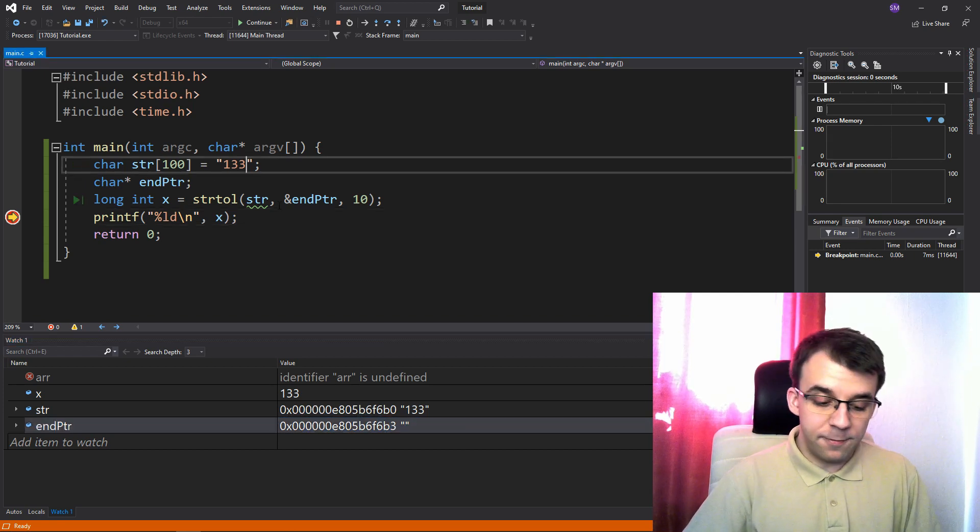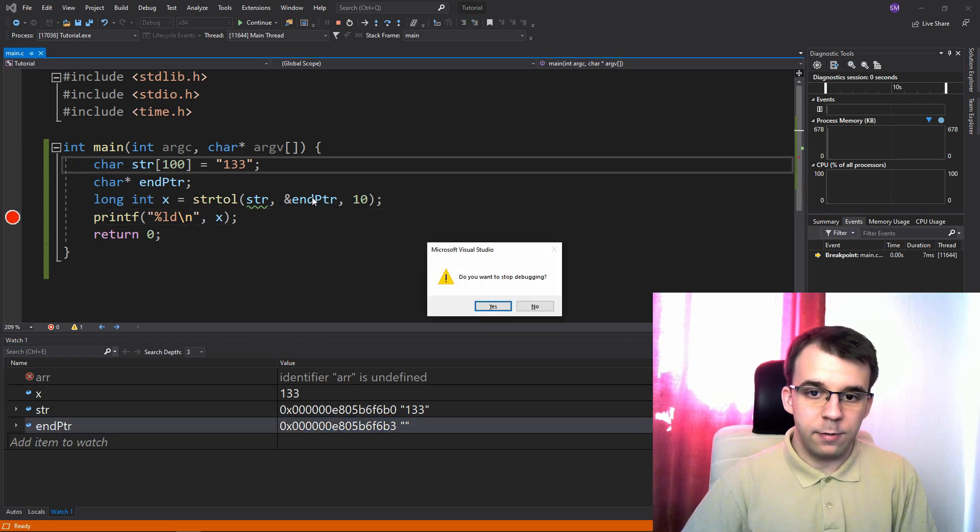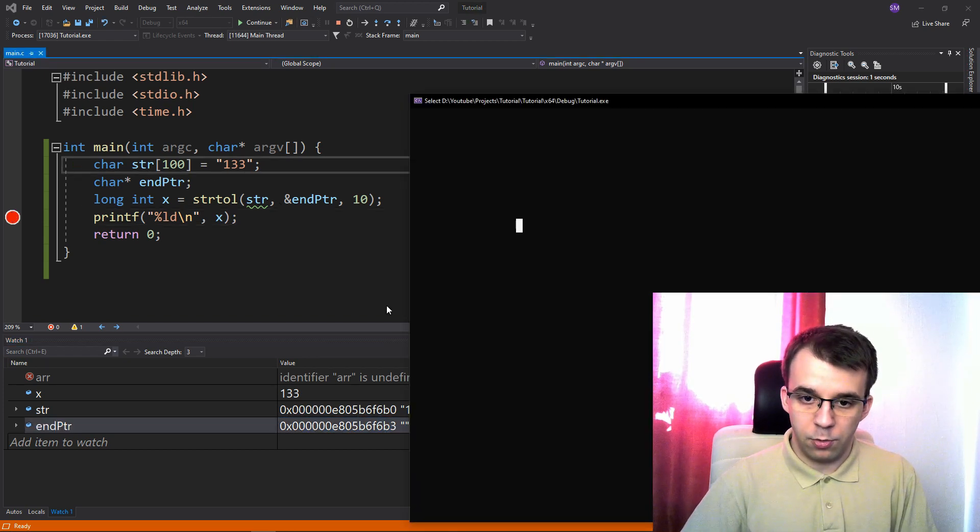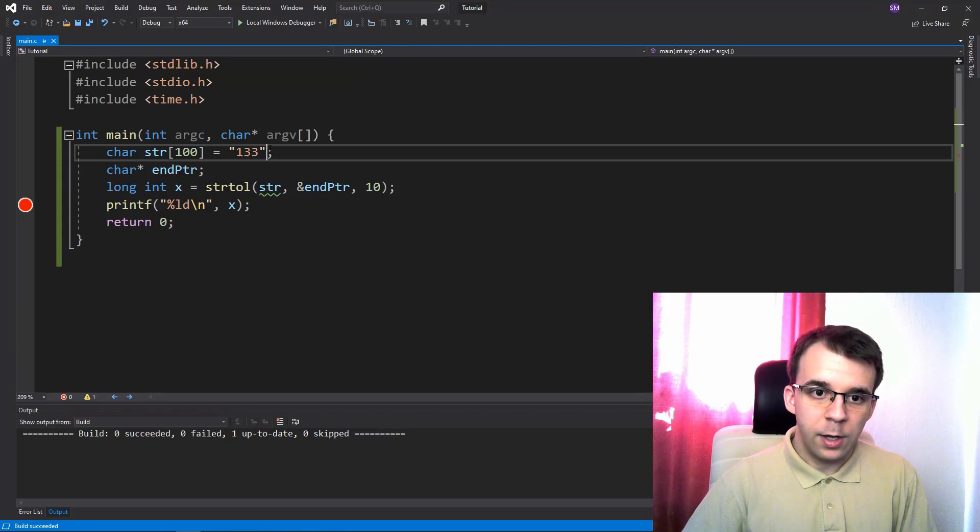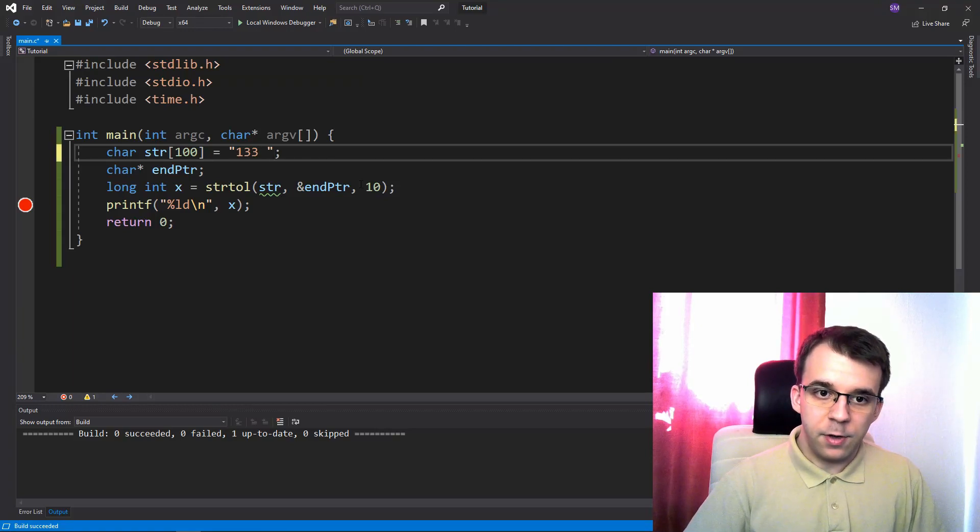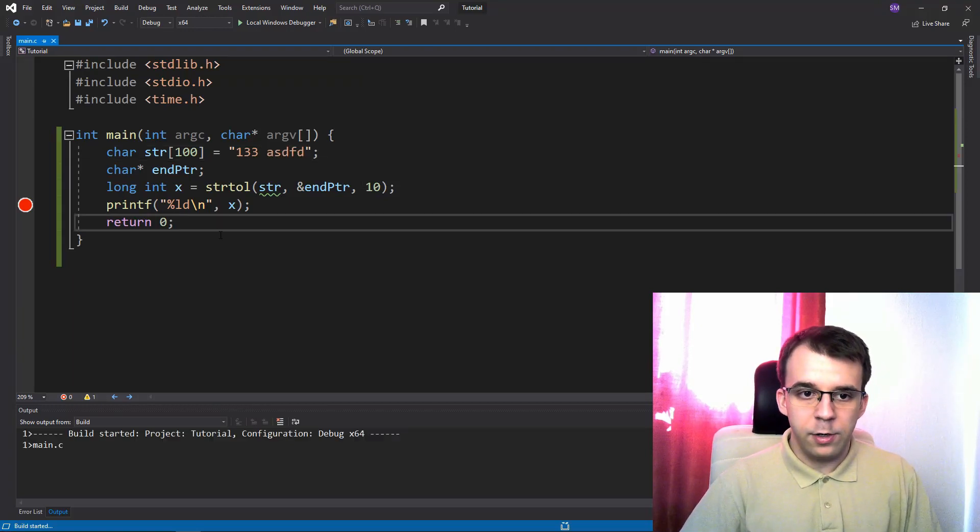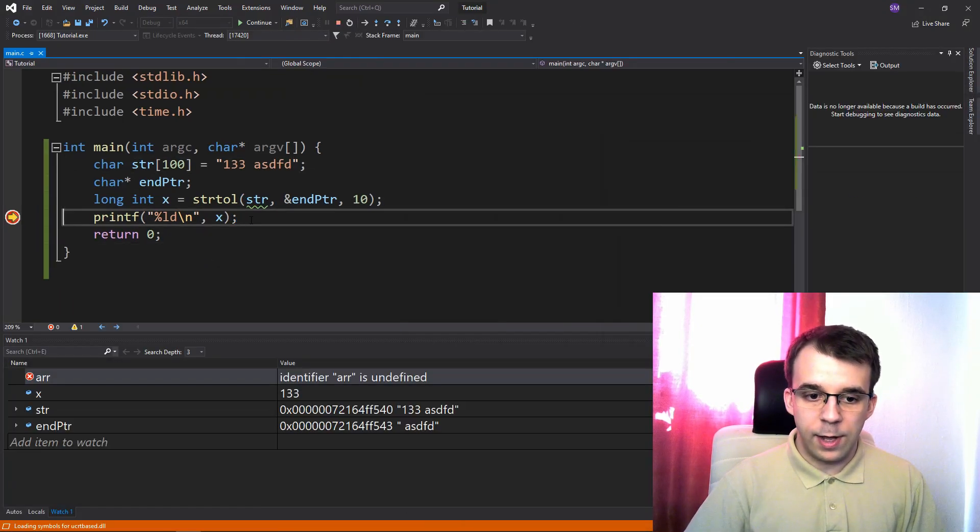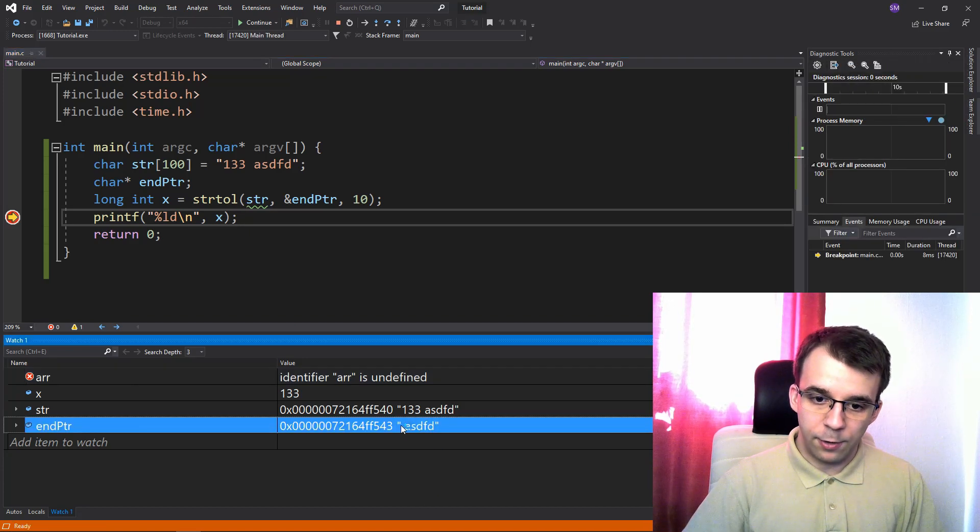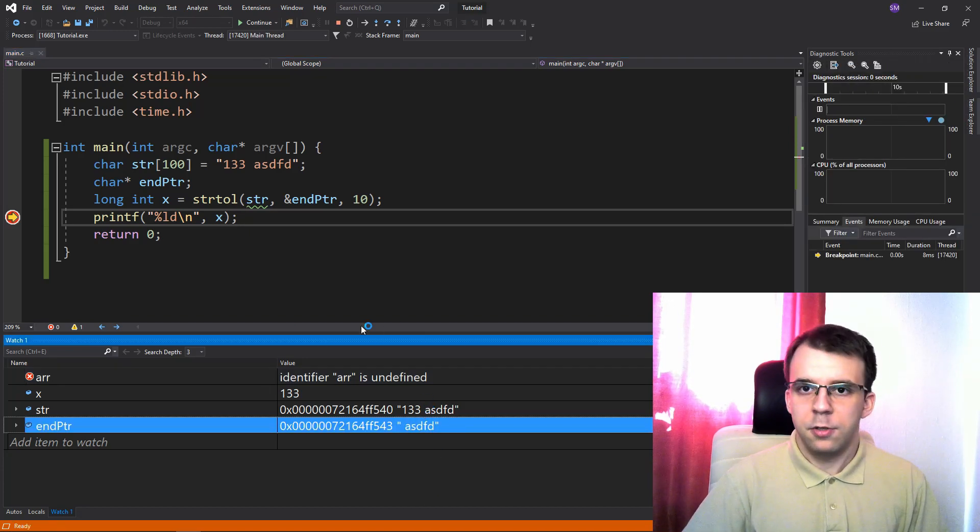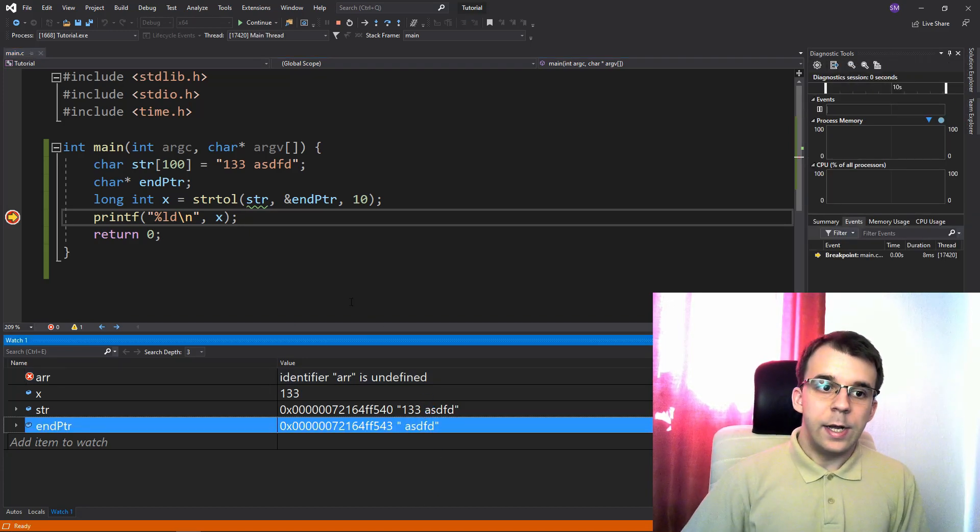And if we have something after it, if I try to, yes, I do wanna stop debugging. If I have something after it, so just some random string, you'll notice that this end ptr is like right after the last digit. So we know that already.